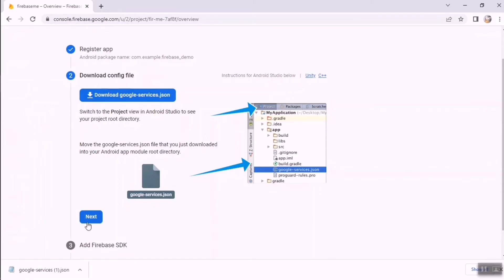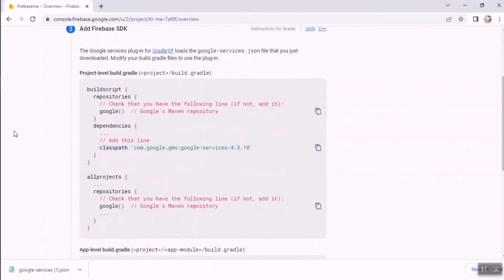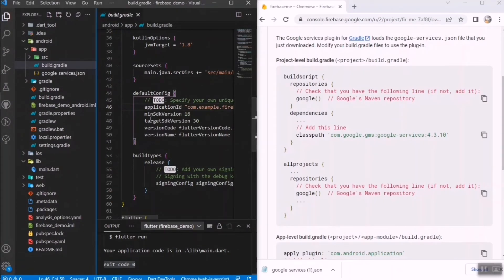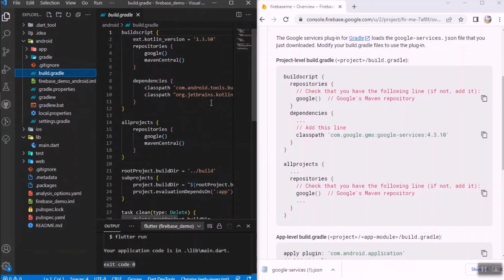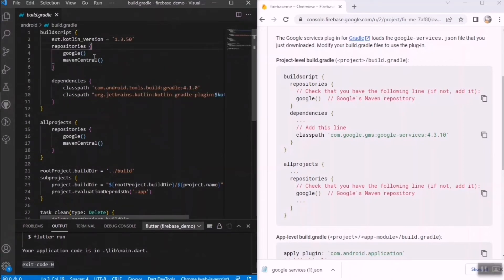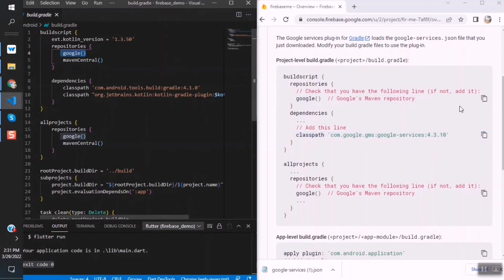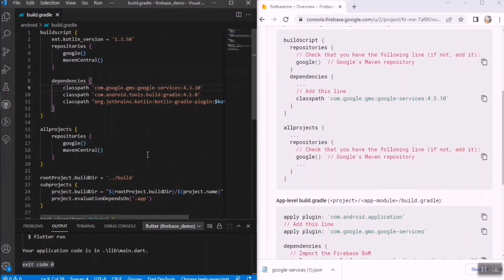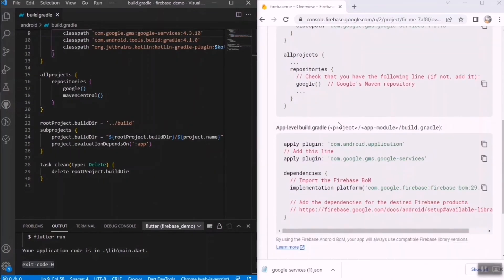Click Next. Now we need to add some dependencies and code snippets to the Android directory. Go to the project-level build.gradle file — not the app one. Check the buildscript dependencies section; Google is already listed. Add the google-services plugin dependency line — copy it and paste it in, then save.